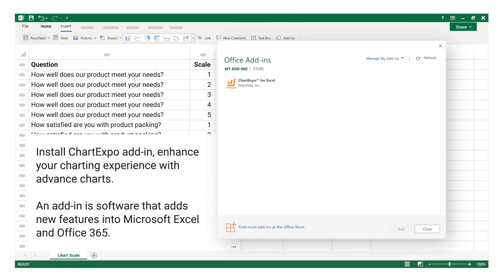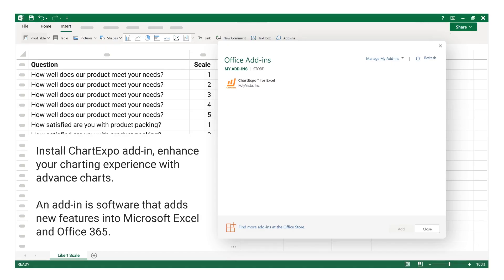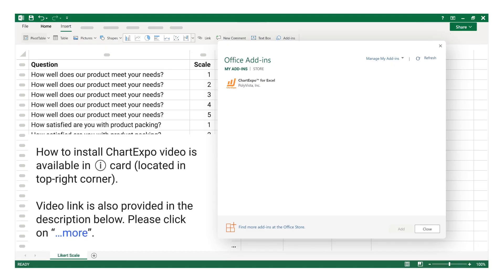Chart Expo enhances your charting experience with advanced charts. An add-in is software that adds new features into Microsoft Excel and Office 365. A 'How to install Chart Expo' video is available via the iCard in the top right corner, and the video link is also provided in the description below.